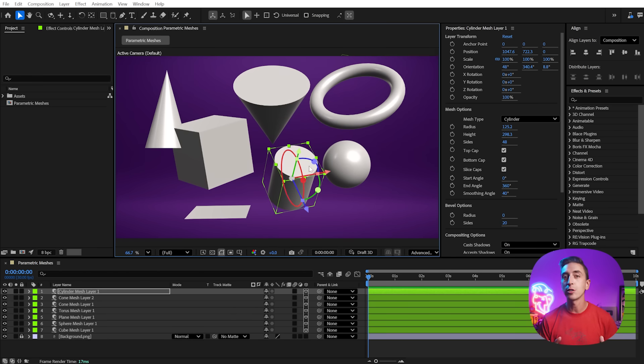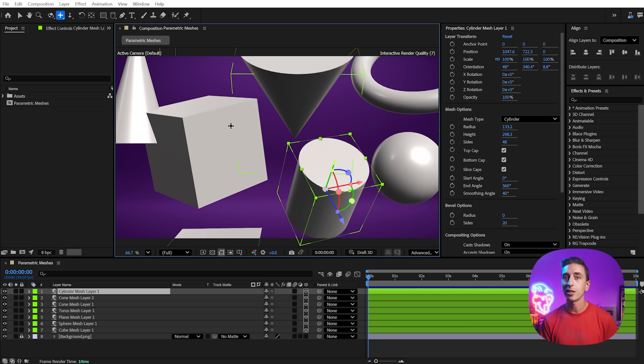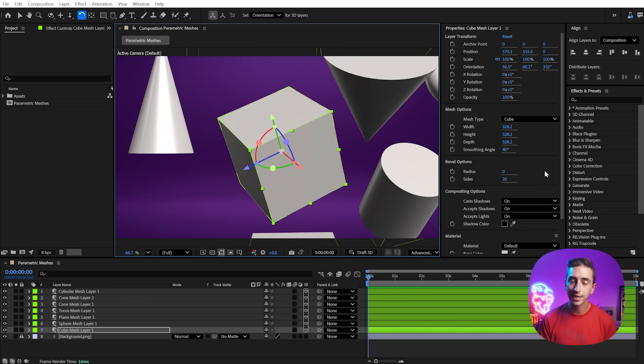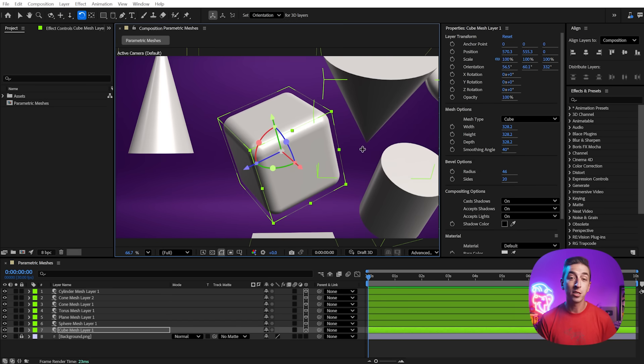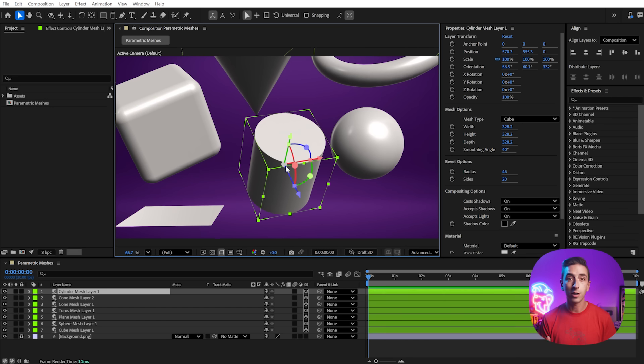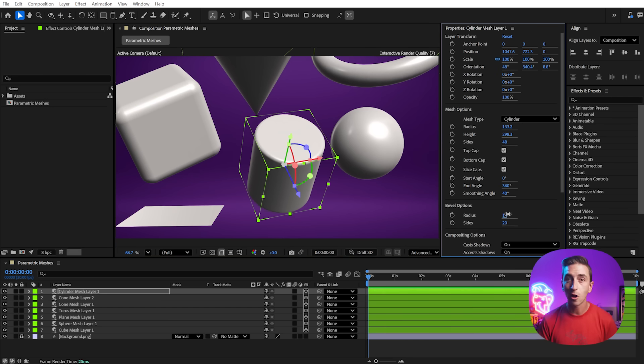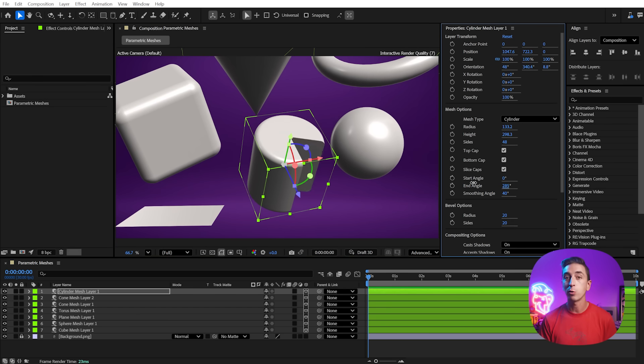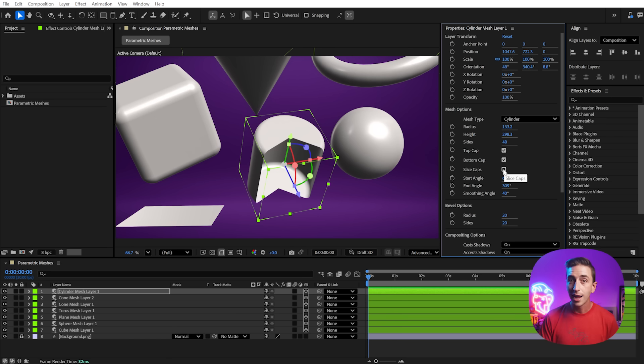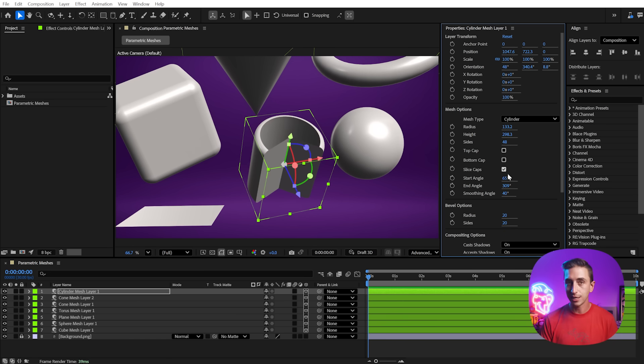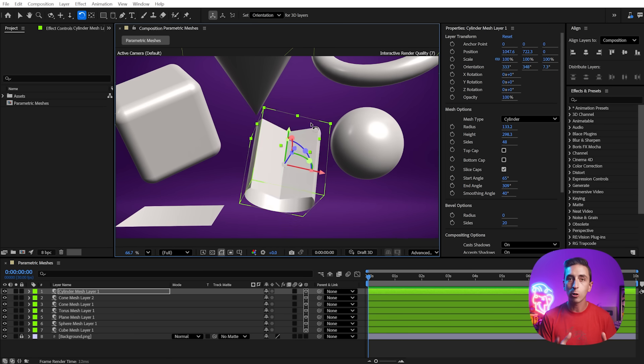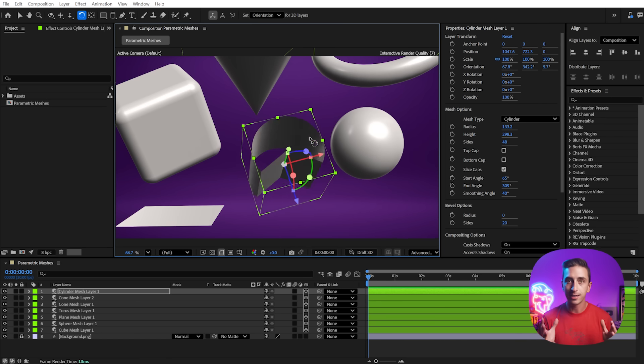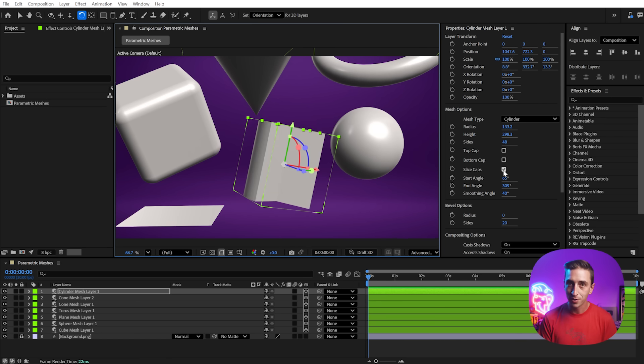Each one has unique controls to customize their size, bevel, number of sides, and more. The sphere, cone, torus, and cylinder shapes all allow you to slice the object radially, which can be really great for data visualization and graphs. And the cylinders and cones also have caps that can be disabled or enabled to create some very interesting shapes, even though these are basic primitives.